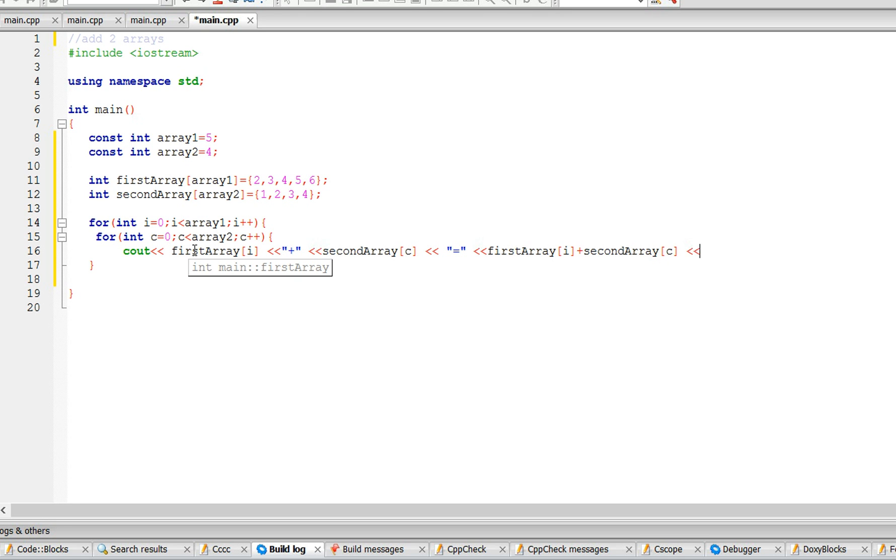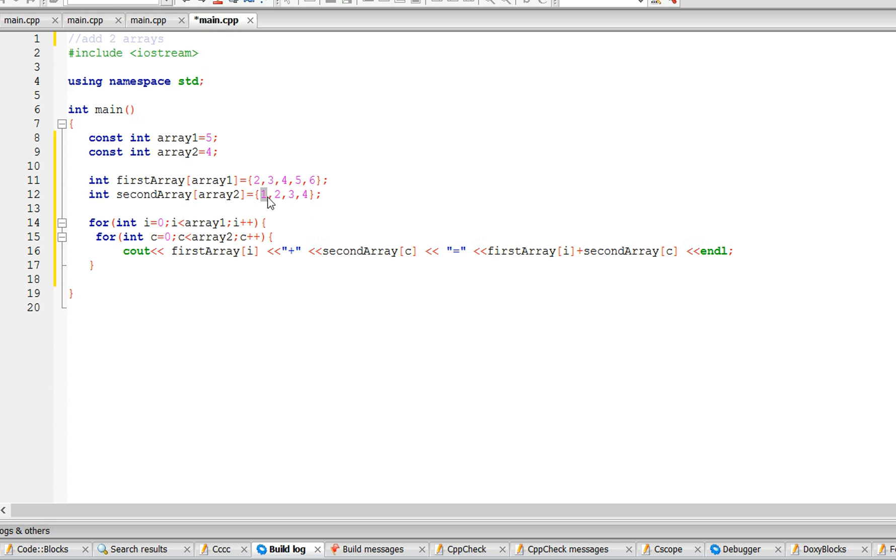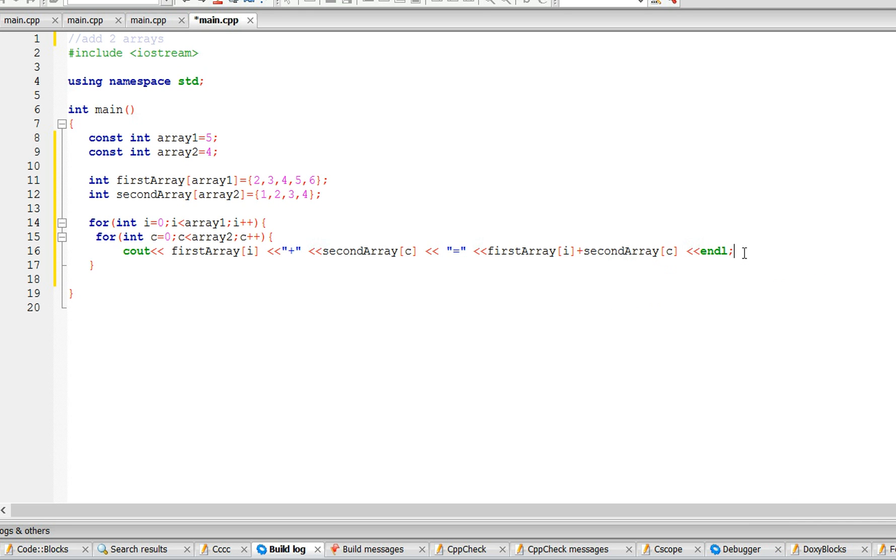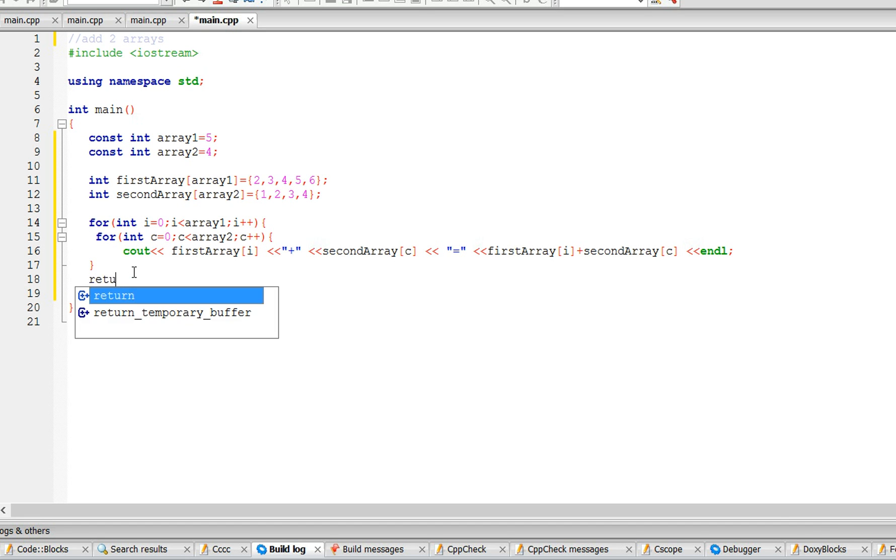And we're going to end the line. Alright, so this is going to take first array at position i, which is going to be the first one, plus second array at position c, and it's going to keep adding those values. And that's pretty much it, so let's finish the program, return zero, and let's see how it runs.